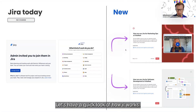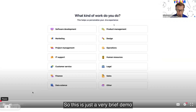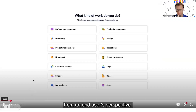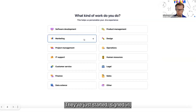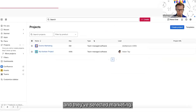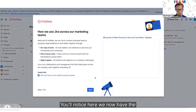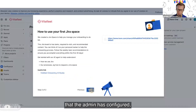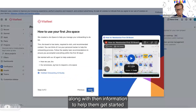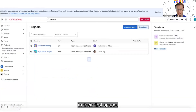Let's have a quick look at how it works. This is just a very brief demo from an end user's perspective. They're brand new in Jira — they've just signed in and selected marketing. You'll notice we now have the 'how we use Jira across our marketing team' custom welcome that the admin has configured, along with information to help them get started in their first space.